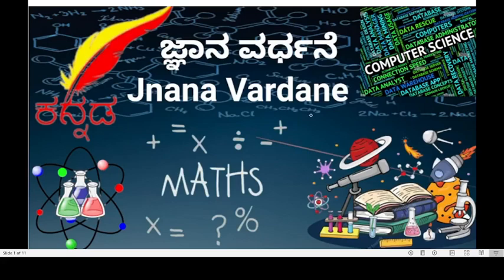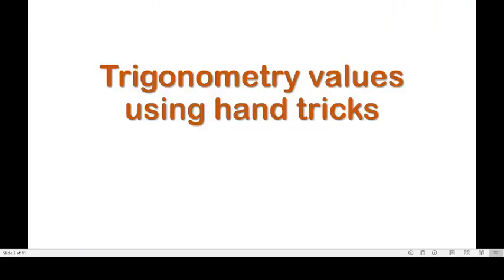Hello, welcome to our YouTube channel Jnana Valkani. In trigonometry, we often deal with sine, cosine and tangent values of angles. But how can we quickly remember these values? So let's see one hand trick in this video.